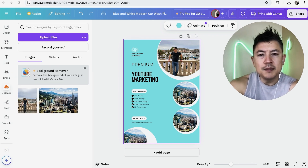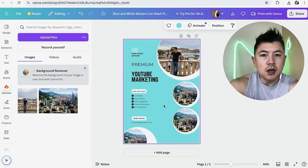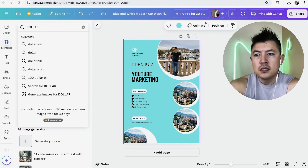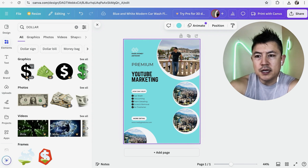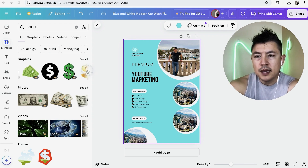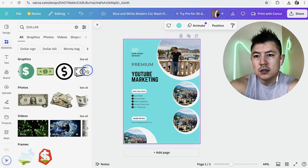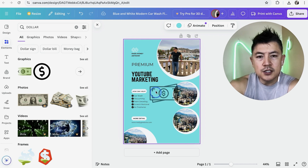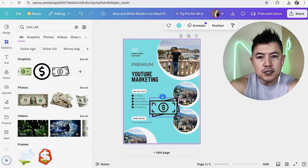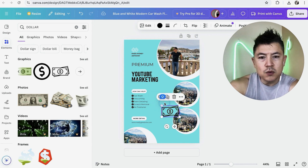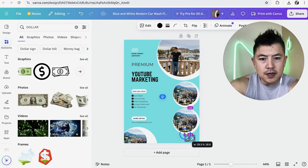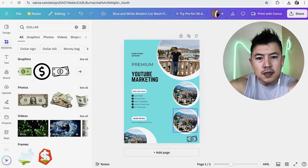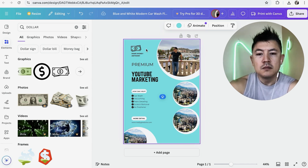If you want to add extra elements like a dollar sign or a smiley face, click 'Elements' on the left panel and use the search bar. Some elements have a crown indicating a cost, so find one without it. It's drag-and-drop — grab it and drag it into the canvas, then resize it using the white handles and move it where you want. Maybe place a small dollar sign icon near your business name.